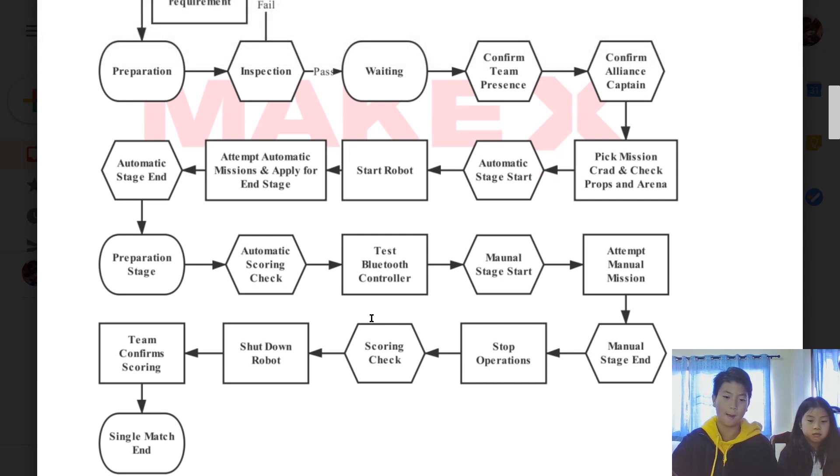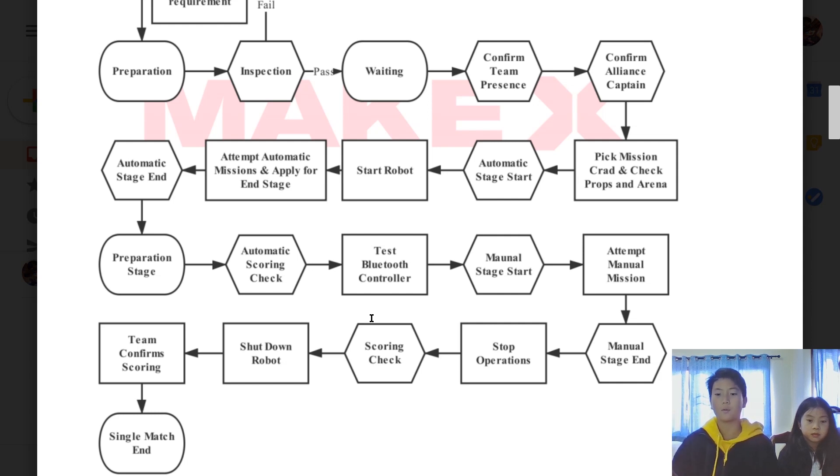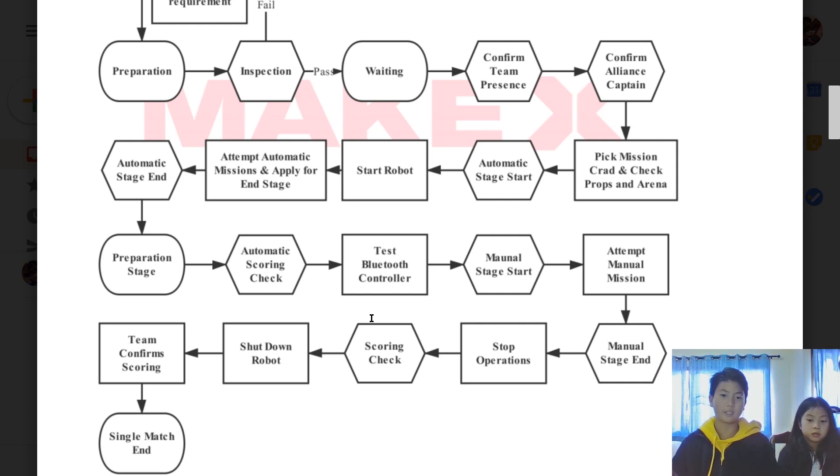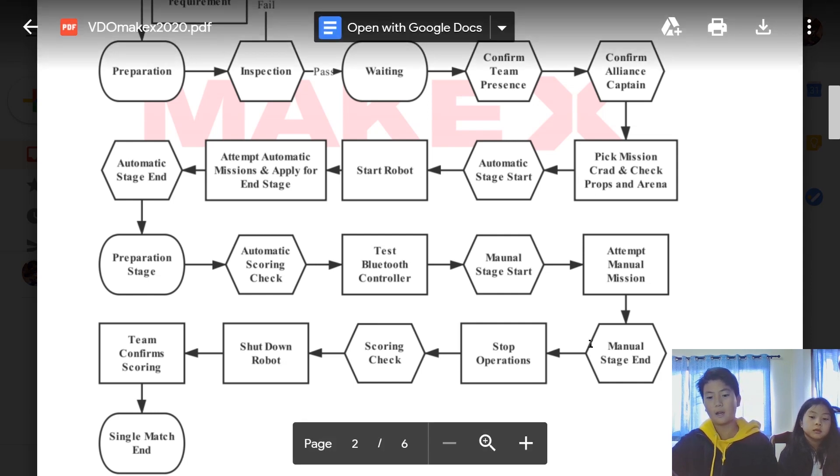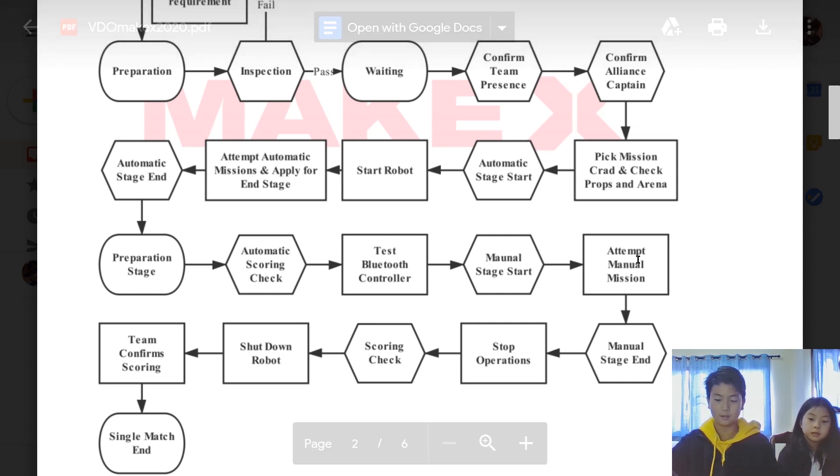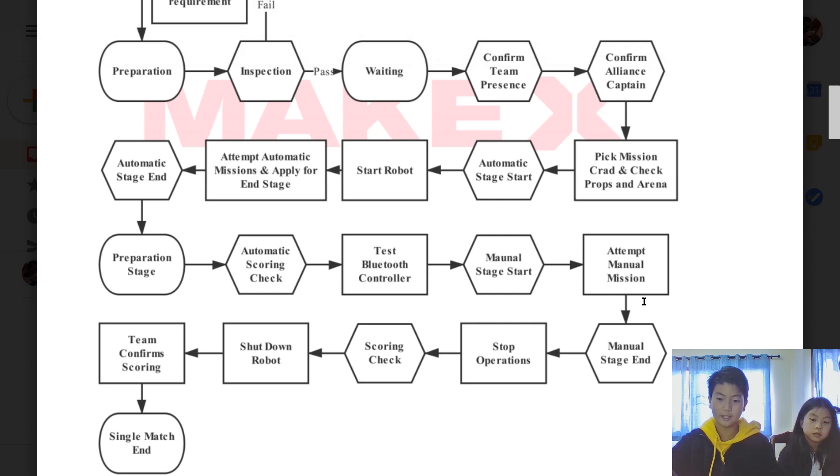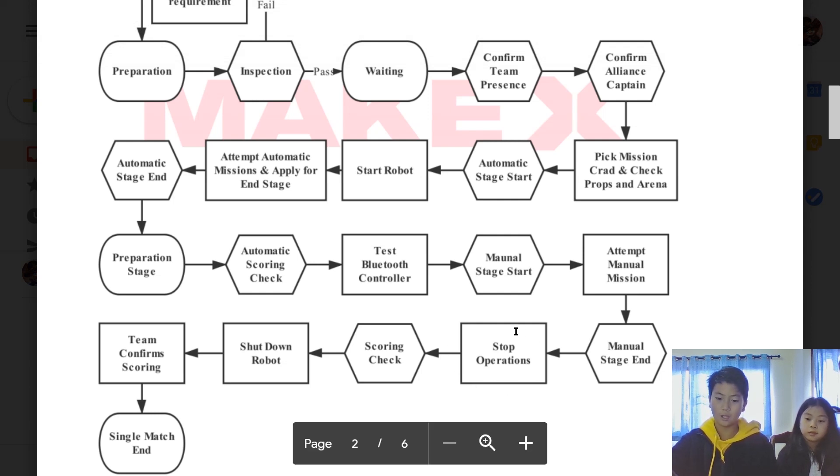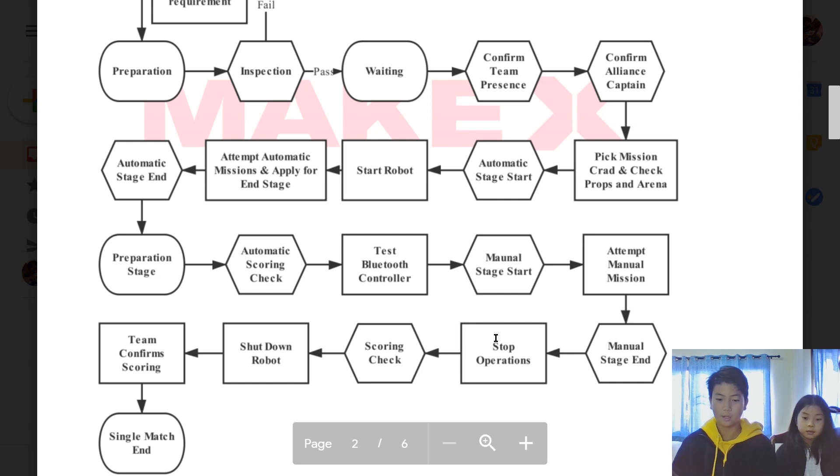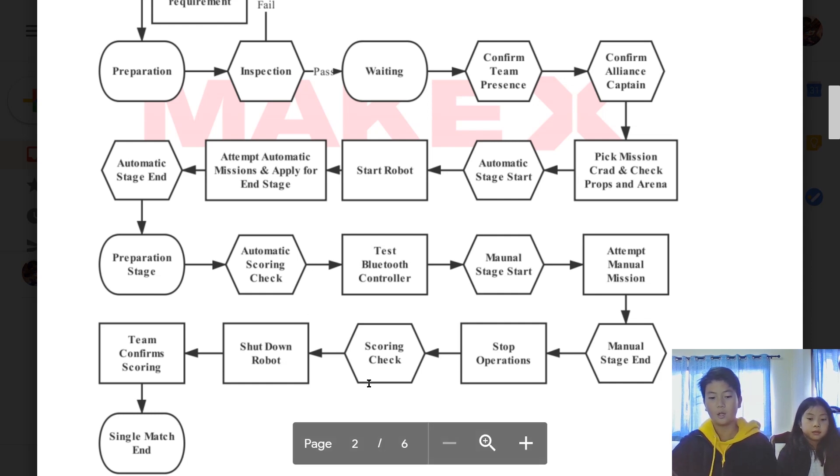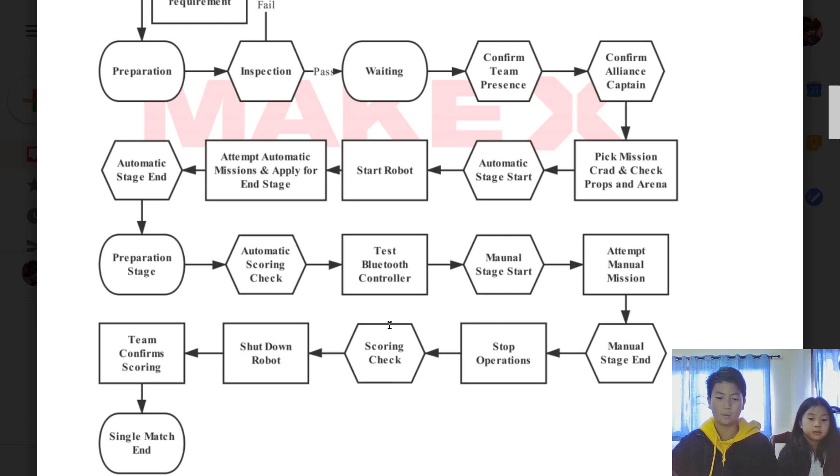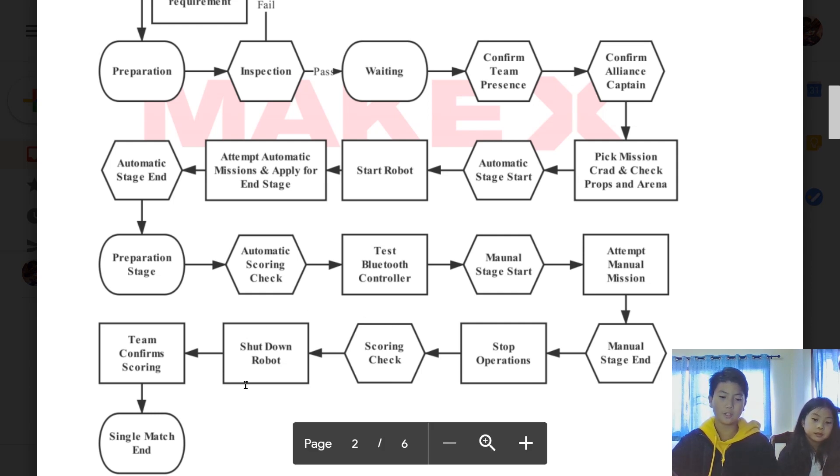Then you attempt to start the manual stage. If your team does bad in the automatic stage and you don't have that much time left, the alliance captain can raise their hand and tell the referee to stop the time. But if you attempted the manual mission and actually did it, and after it ends, it will stop all the operations, which means everything will stop.